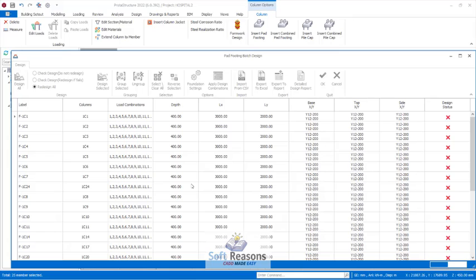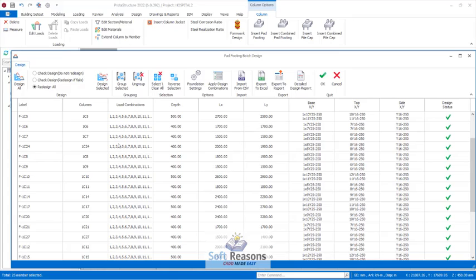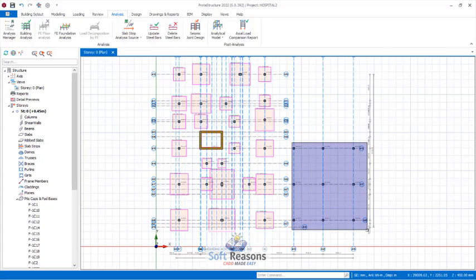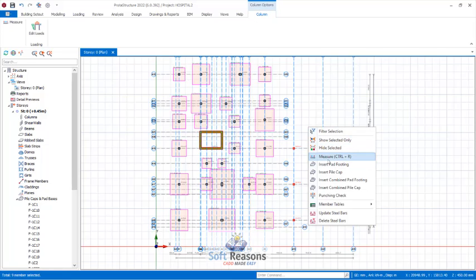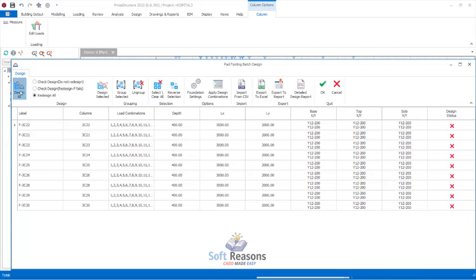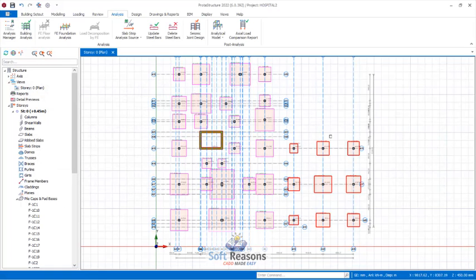In the Insert Pad Footing dialogue, select Redesign All and click Design All. This will take a few seconds and all footings will be designed successfully. Once designed, you can see the footing dimensions — the foundation depth may vary, for example 500mm, but I won't edit these as I'm just demonstrating the process. Click OK to confirm. For the second set of columns, select them, right-click, insert pad footing, select Design All, and click Design All again.